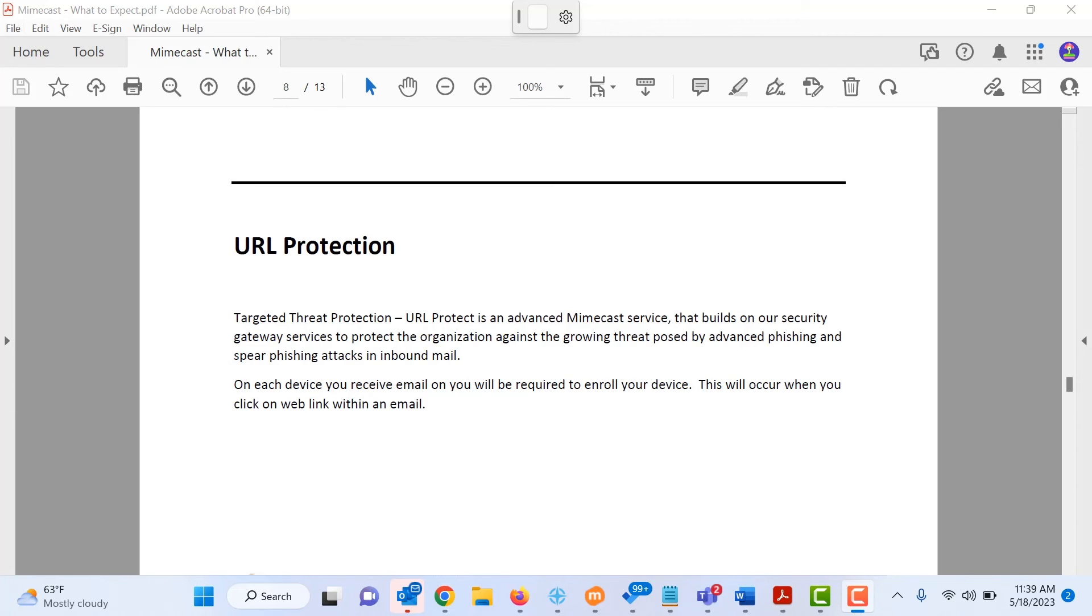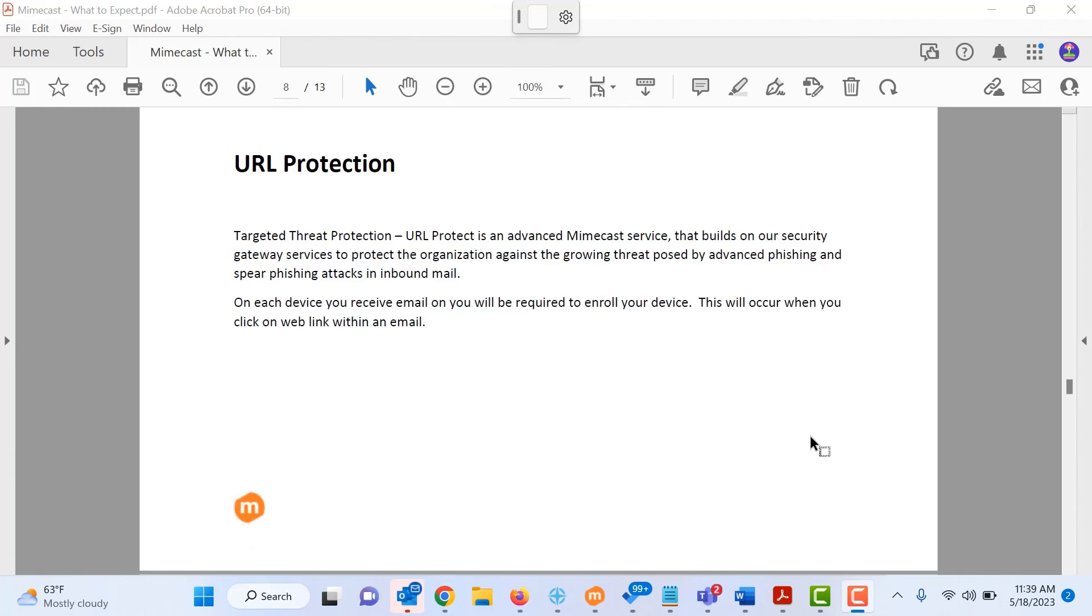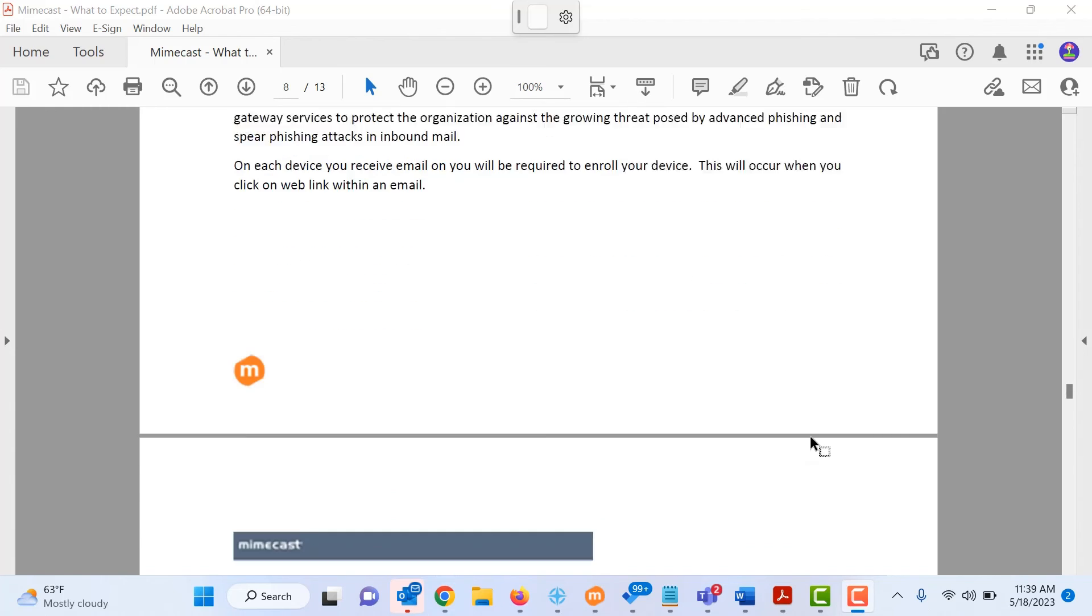It's going to ensure that it is not a link to download ransomware, a link to an executable file, a link to a malicious website. So there is some setup that you do have to do on the URL protection and that is what we are going to cover now.